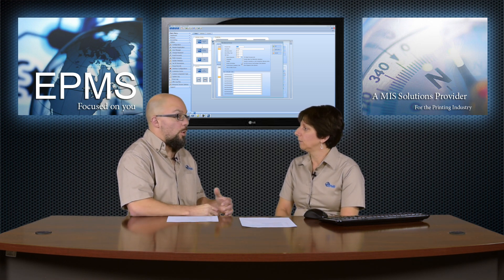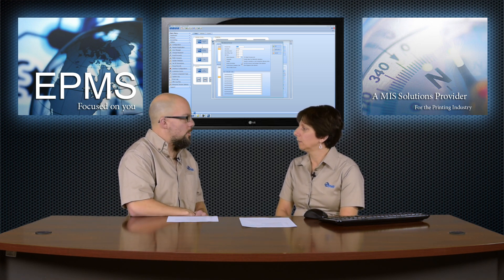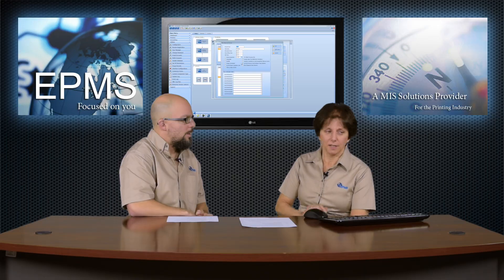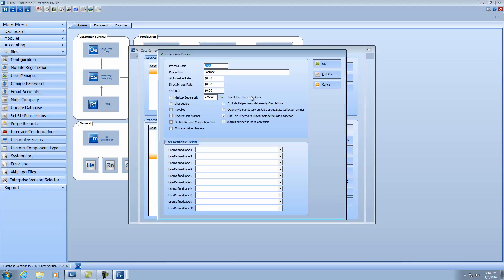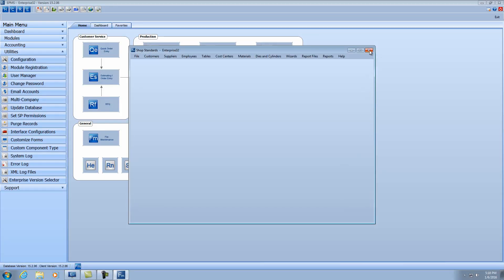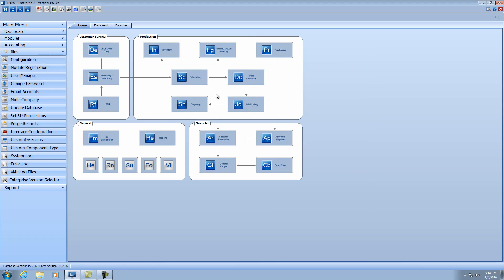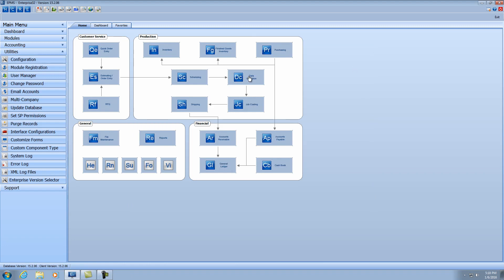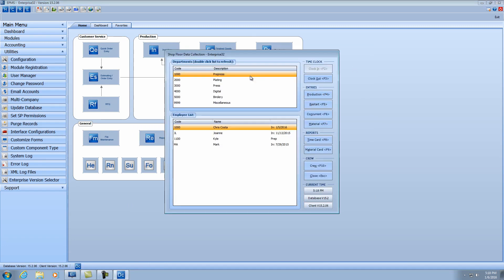Can we look at recording an entry in data collection? Sure. So let's take a look. I'm going to cancel out of here, and we'll go right into data collections. So once in data collections, of course, in job costing, you'll have to add that process to a department.